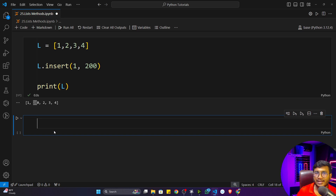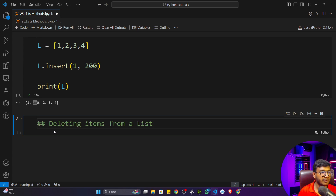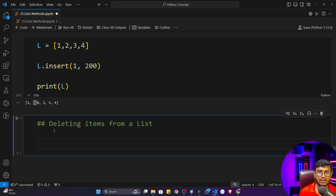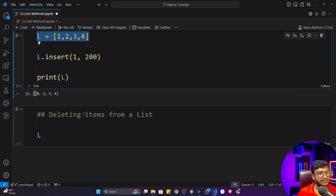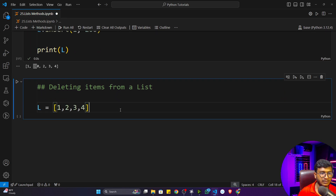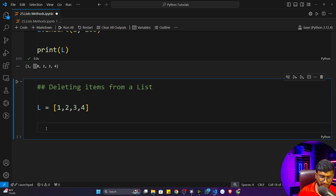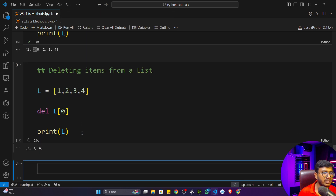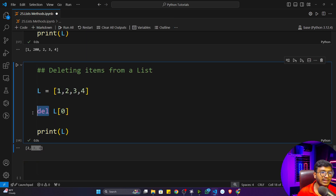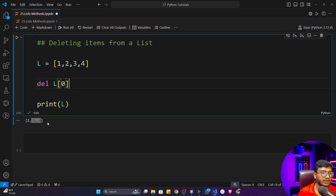Since list is mutable, you can also delete items. For deletion, you can use the del keyword. For example, to delete the item at index zero (value one), write del L[0], then print L and you'll see that one is deleted. With the del keyword you can delete any item present inside a list.